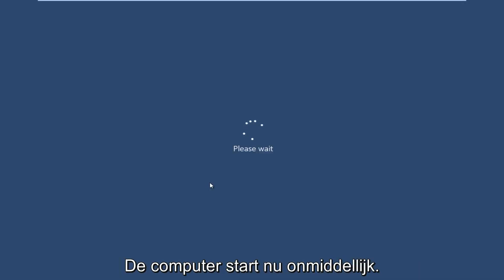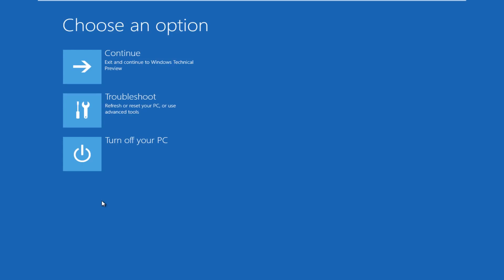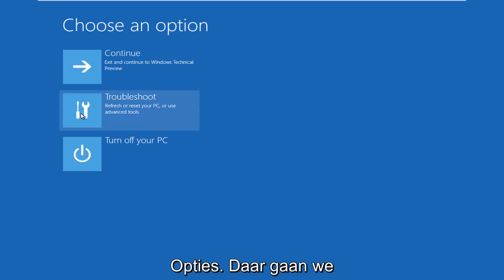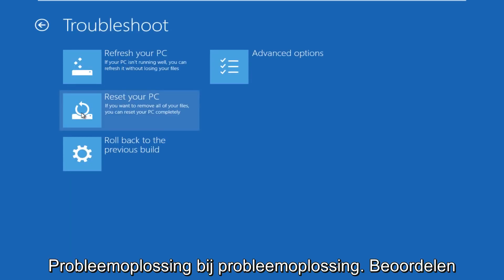The computer is restarting right now. All right, so now we get to choose an option here. We're going to click on troubleshoot.